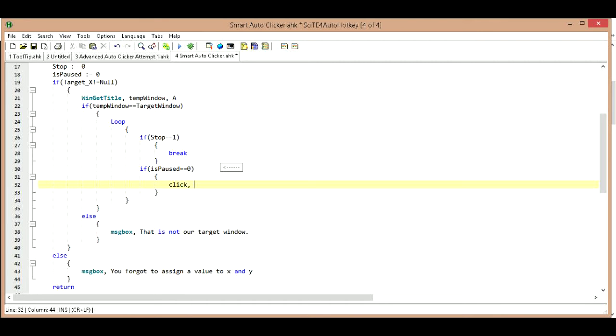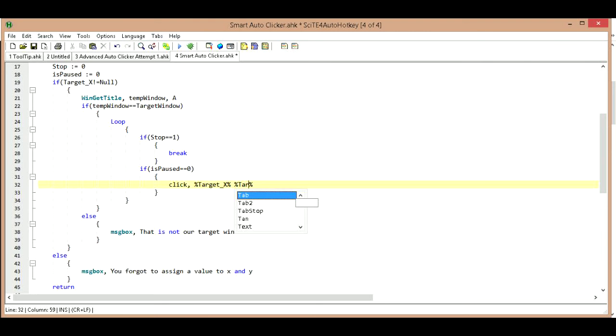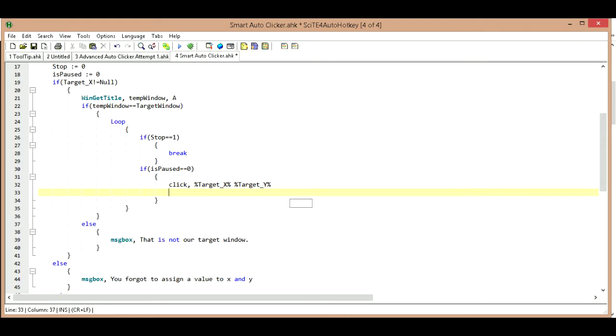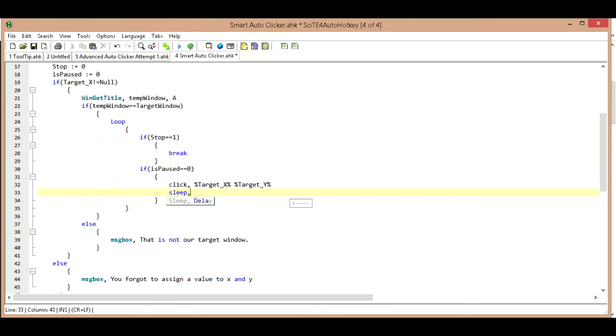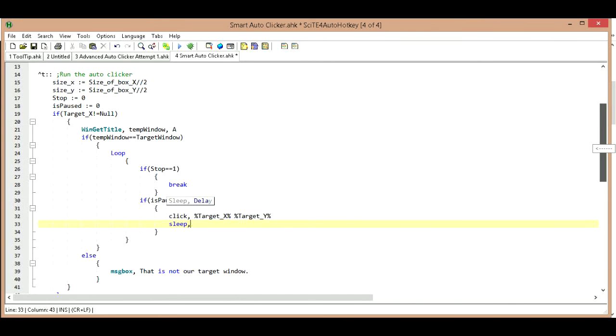So we're just going to type out C-L-I-C-K comma, and then where are we going to click? Well we assigned a location, so we have variables for those locations. So we're going to wrap percentage signs around our variables. So we have a target_X and we have a target_Y. So we're going to click our target location.